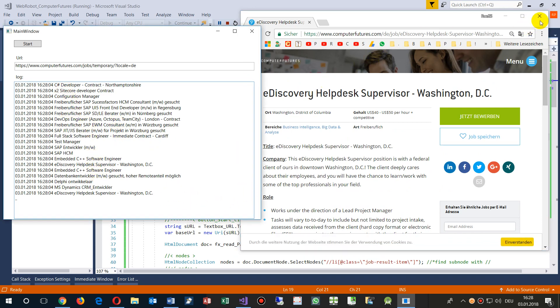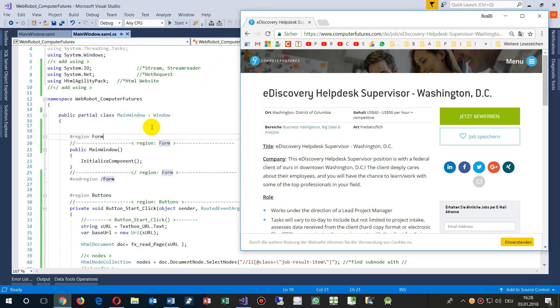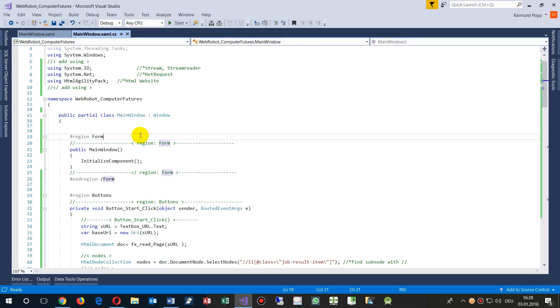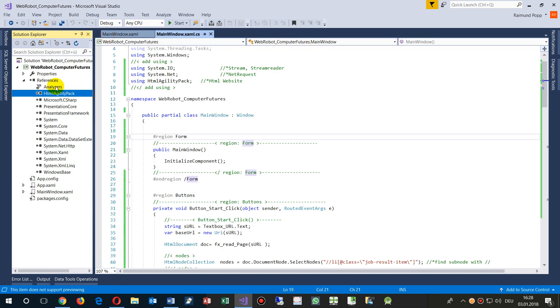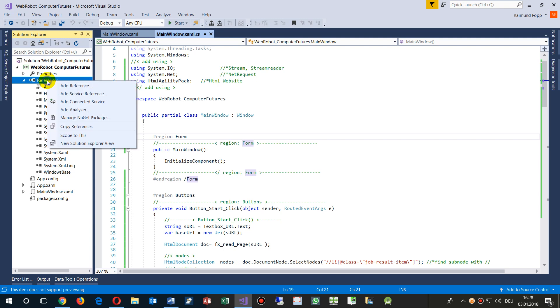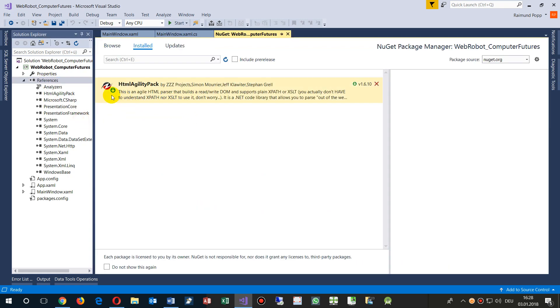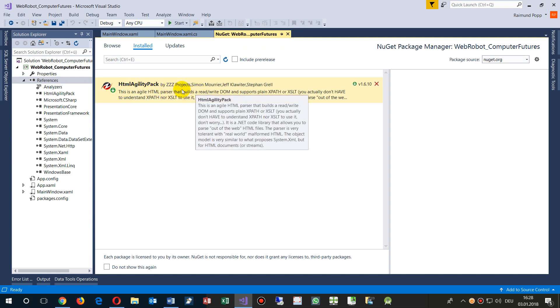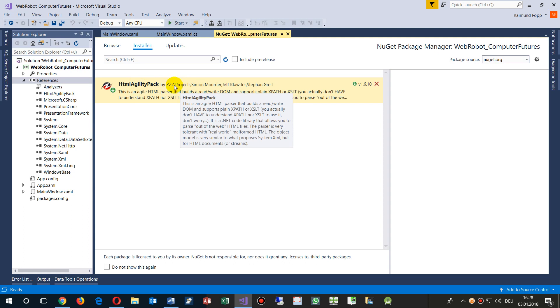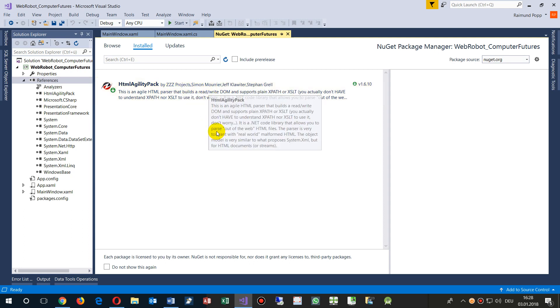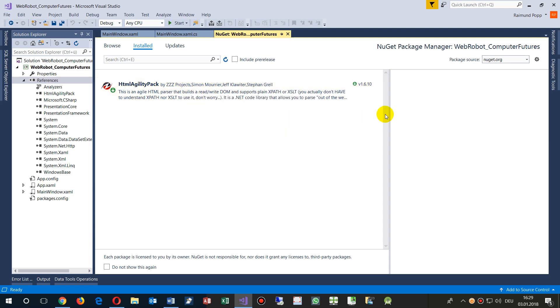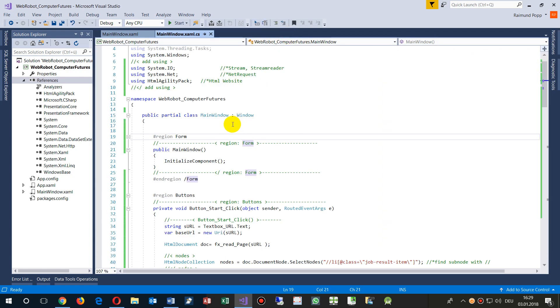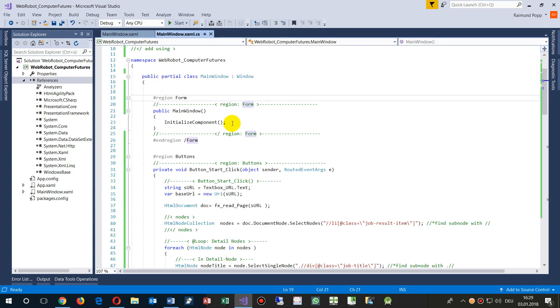How does this work? When we are in our WPF application, we first have to embed the HTML Agility Pack. That's the most common package where you may analyze an HTML document. Go to the references and make here manage NuGet package, and then add the HTML Agility Pack from this ZZZ Projects.